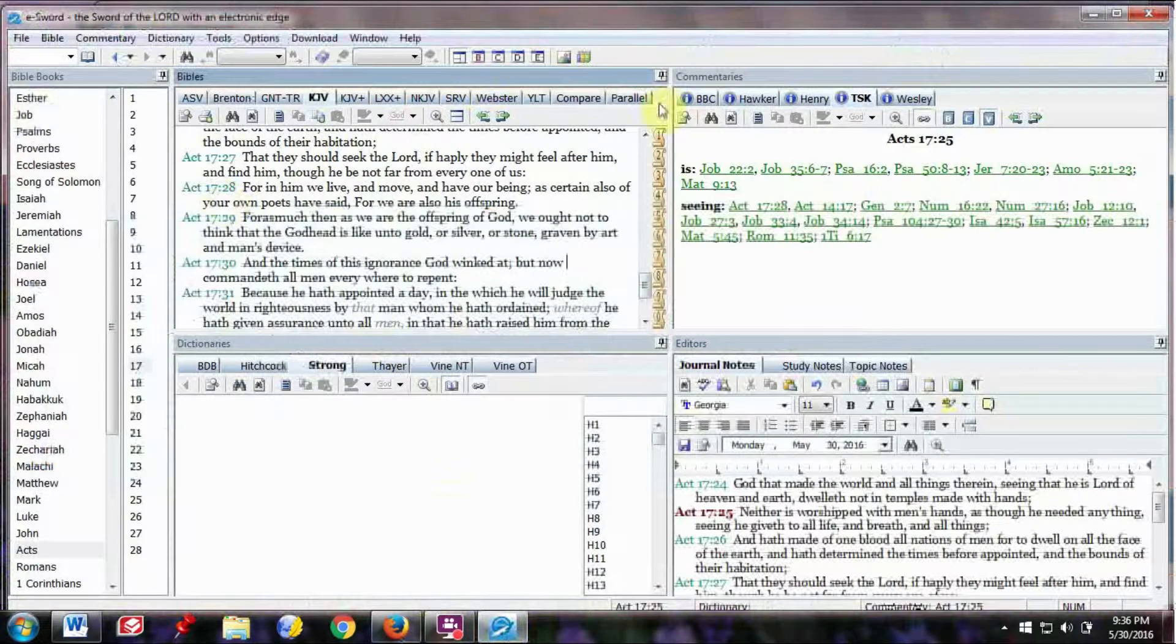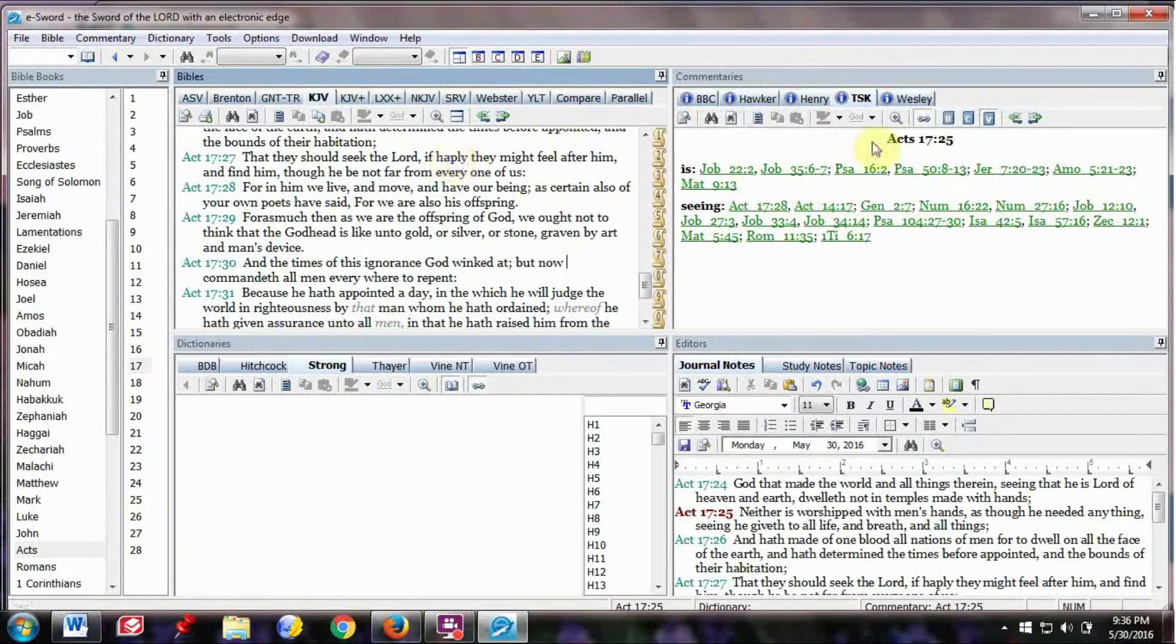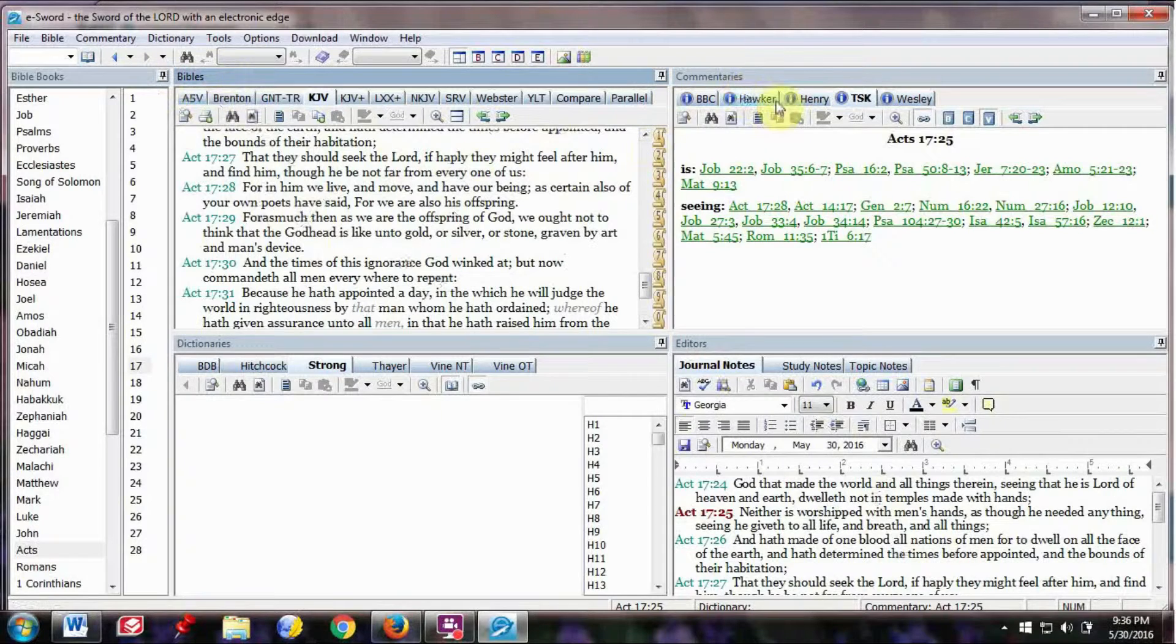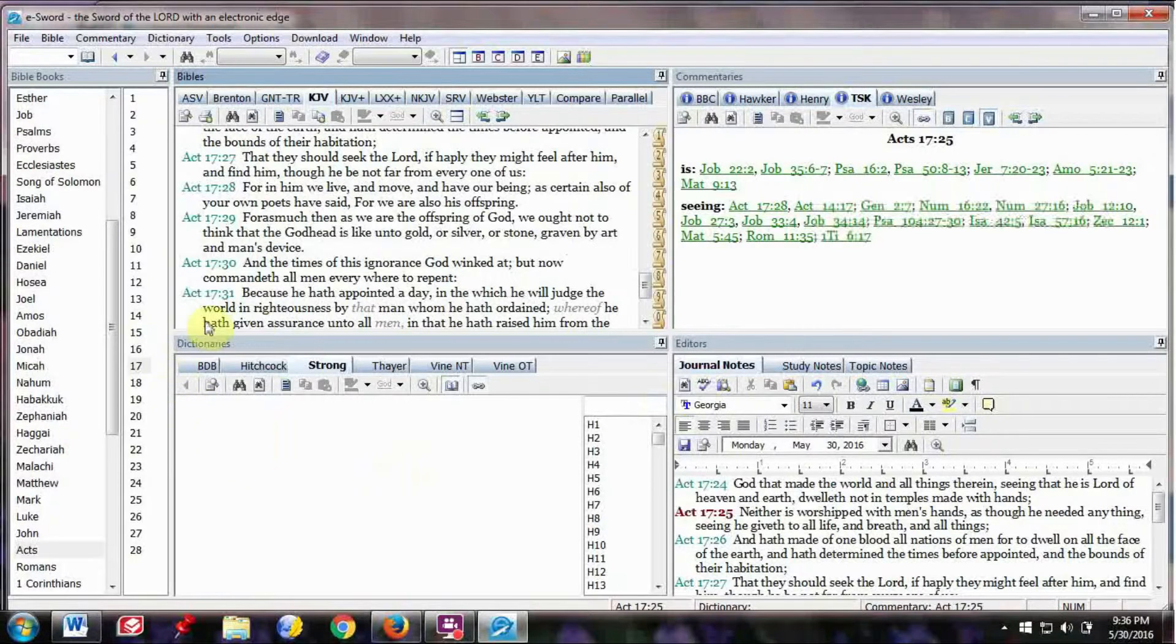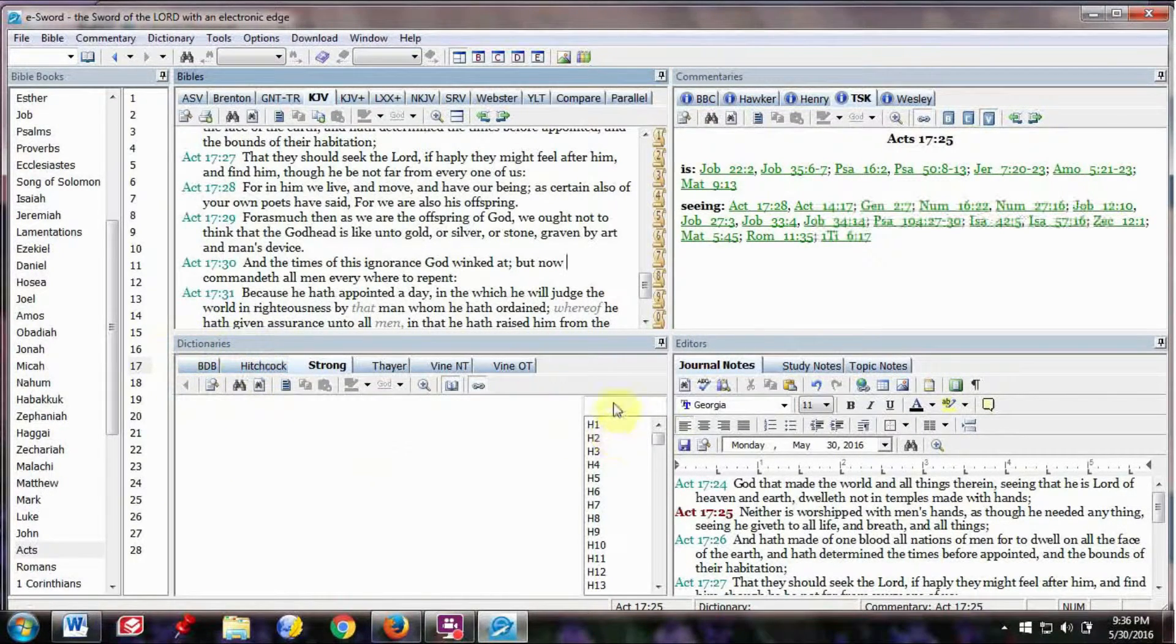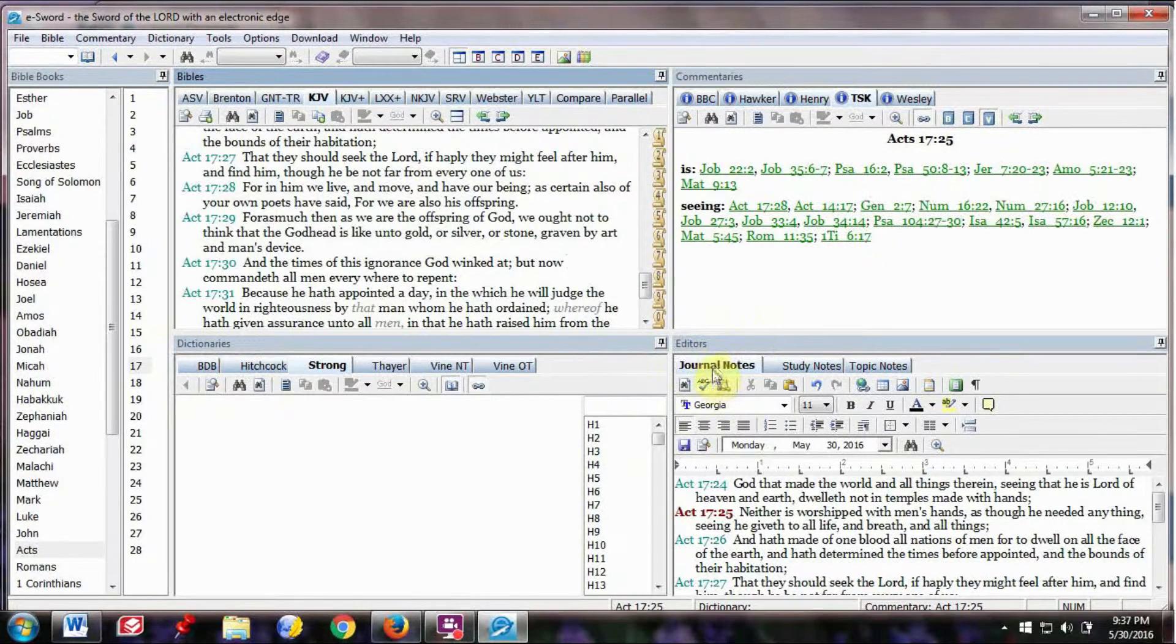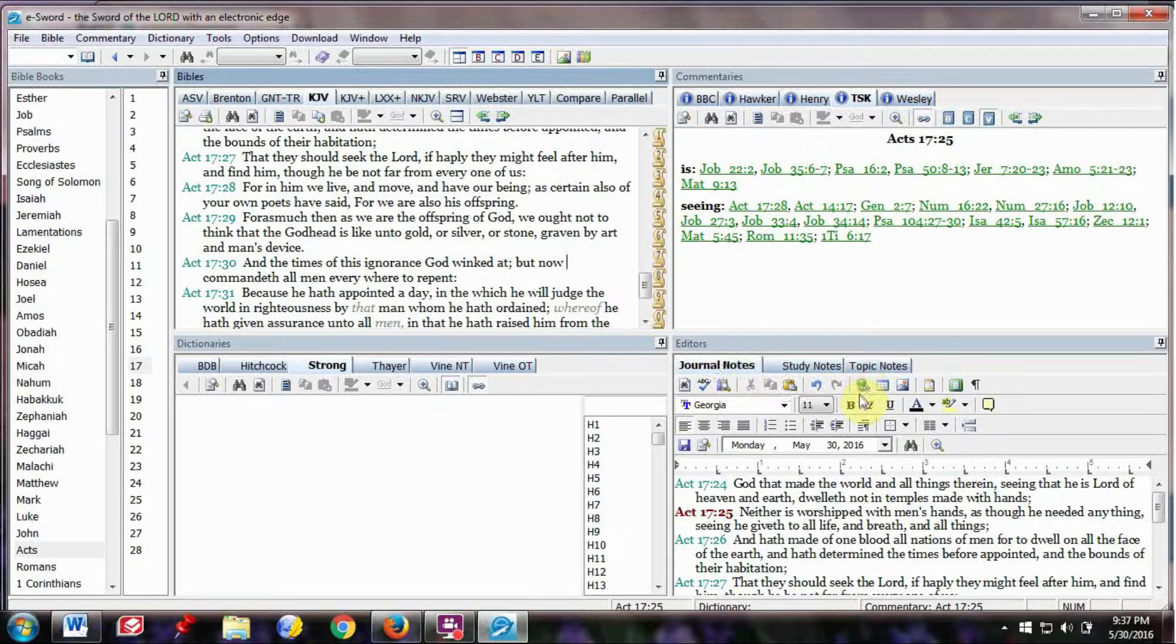Anyway, it's broken down into four different sections. The first section is for Bibles right here. The second section is for commentaries here. The third section is for dictionaries, Bible dictionaries, and concordances. Then over here is editors where you can jot down your own personal notes, study notes, journal notes, topic notes.